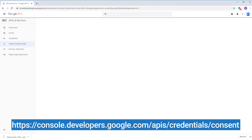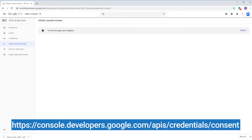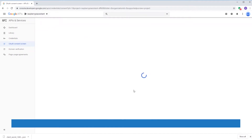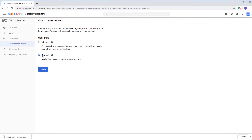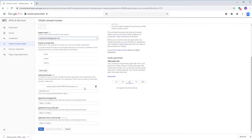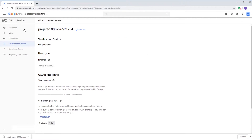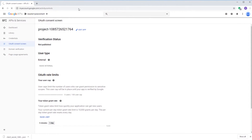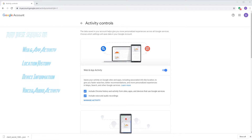Head over to the authorization console screen. Select your project and select external on the next screen. Click on create. Confirm that your email is set correctly and click on save. Now head over to activity controls using the link given on screen and make sure the following are turned on.